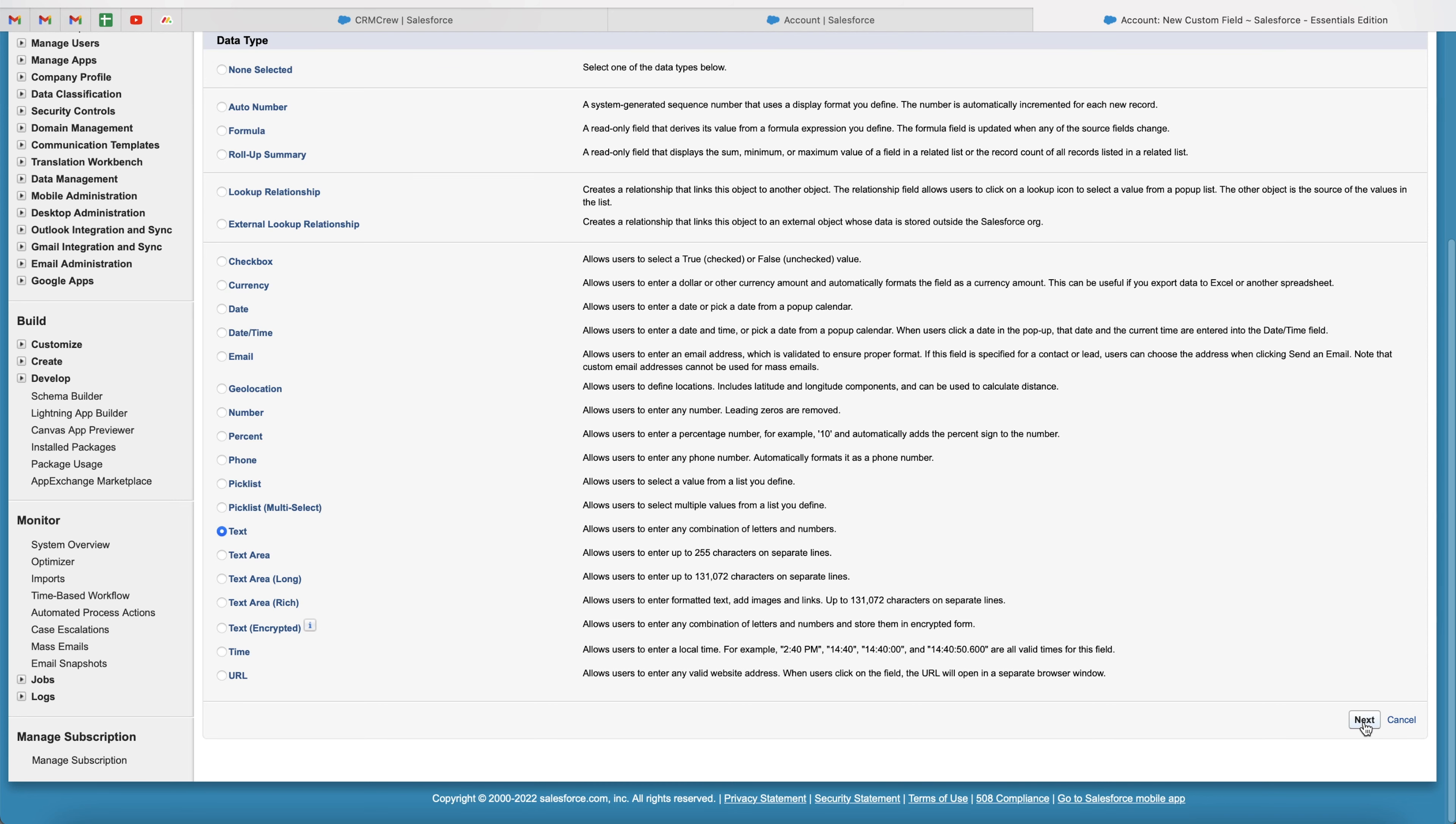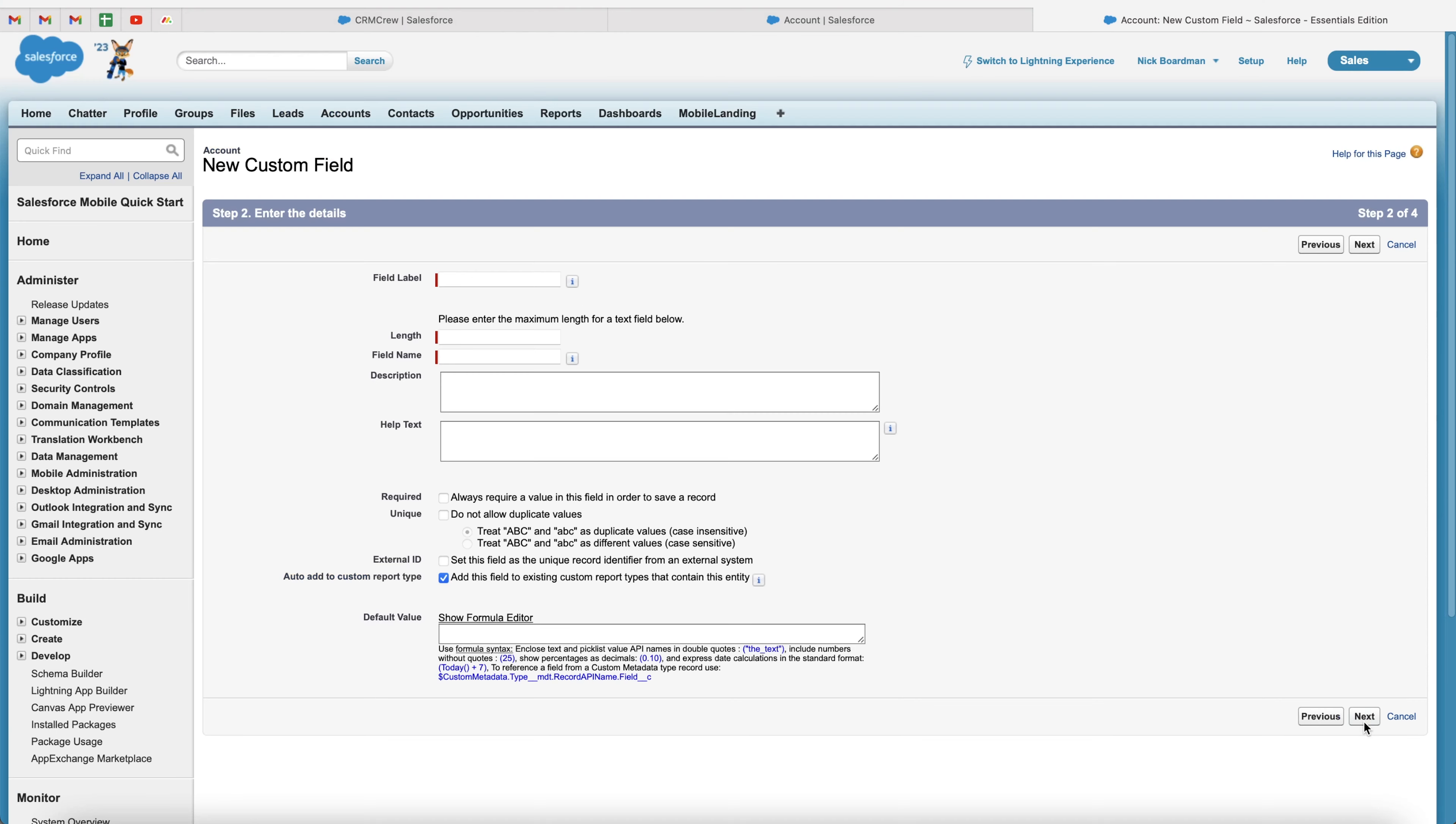And then in the bottom right hand corner, just go ahead and press the next button. Wait for this to load. And you'll then be presented with this screen here. We firstly need to give our text field a name. So I'm just going to call this example text. And that will populate the field name.